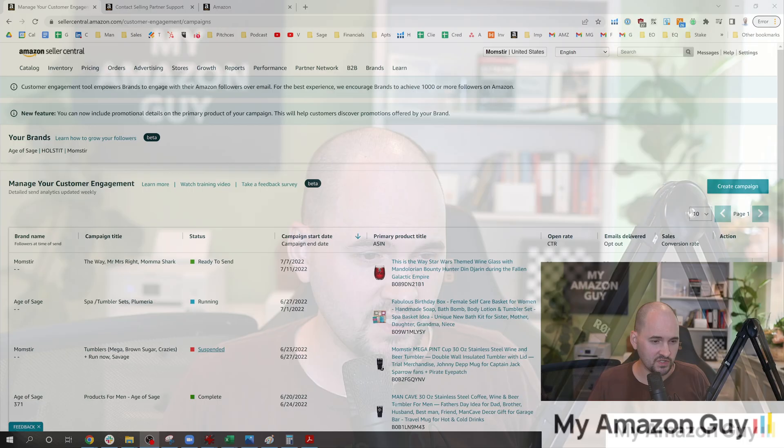Customer engagement campaigns are one of the newest ways you can contact your buyers on Amazon. My name is Stephen Pope. I'm the founder of My Amazon Guy. In this video, I'm going to be talking about how to gain access to this tool because it's quite buggy. Brand registry does not give you immediate access. And more often than not, about 75% of the time we're seeing on our accounts, you have to request access to this tool.